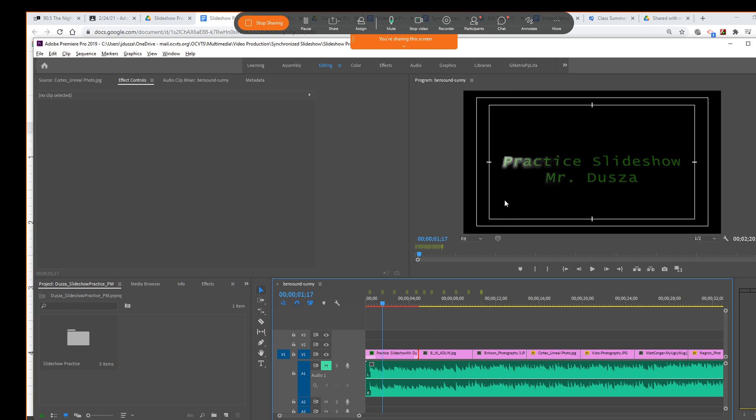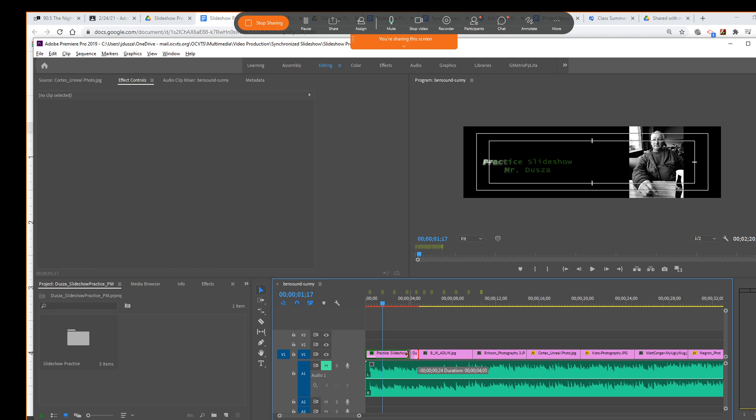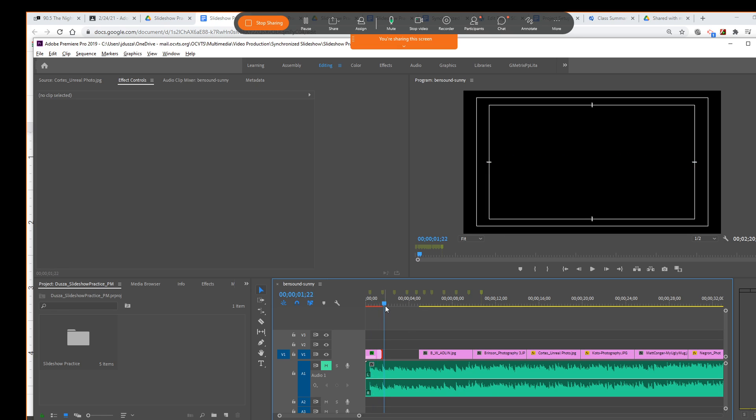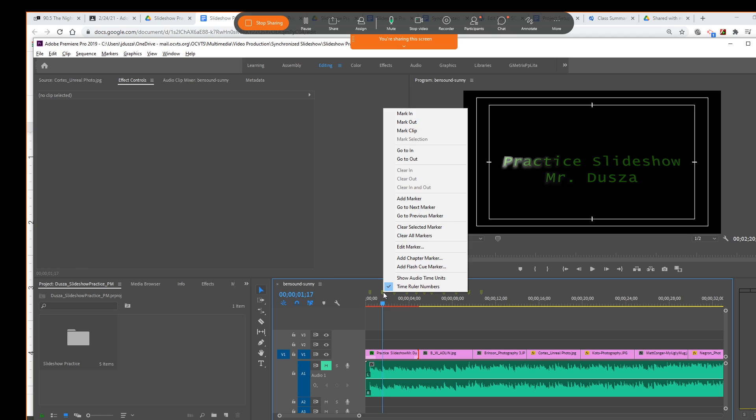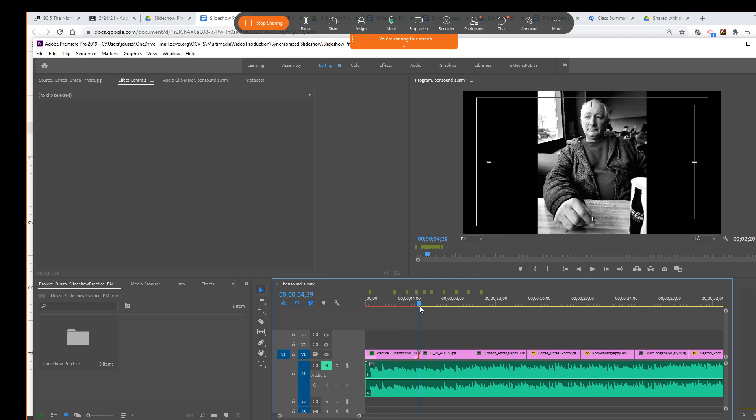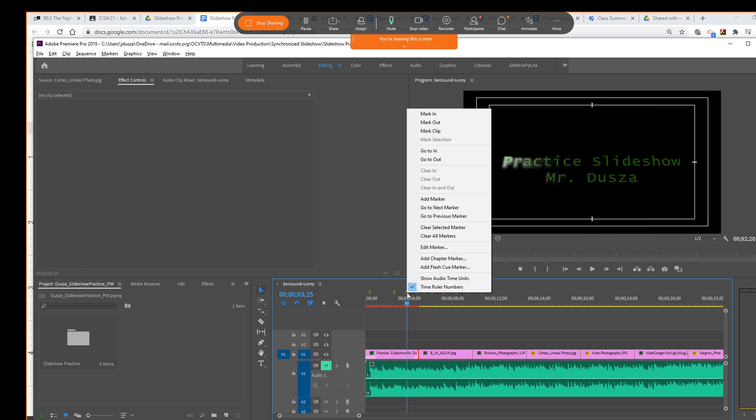Because typically, what we'd be doing is we're going to change the duration. But if I shorten this, now I'm not going to see that full animation. So I'm going to kind of ignore, or I could go in here, and I could actually clear this marker.